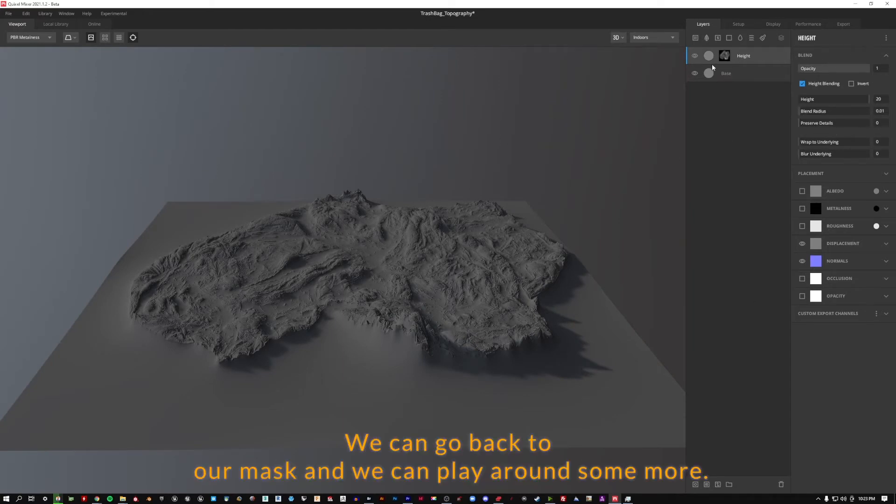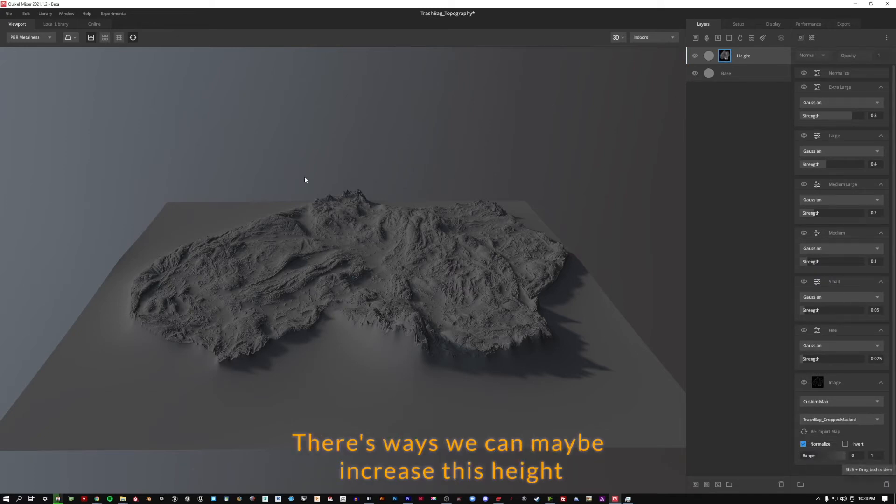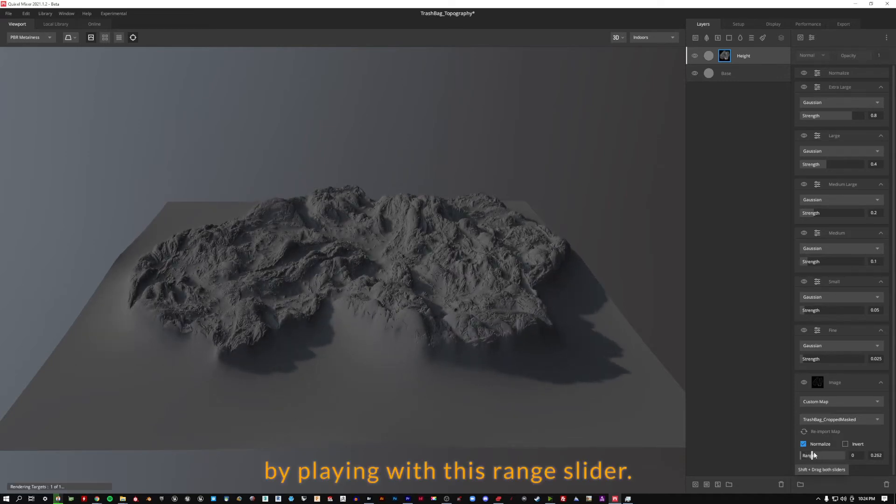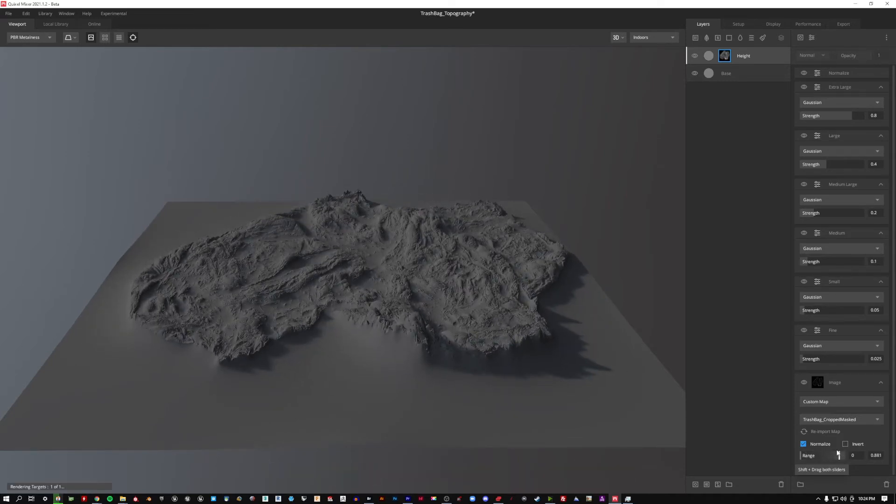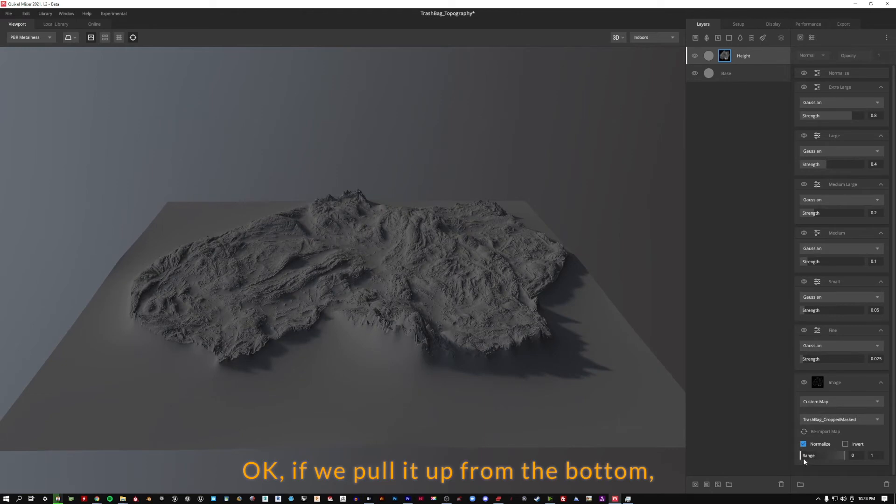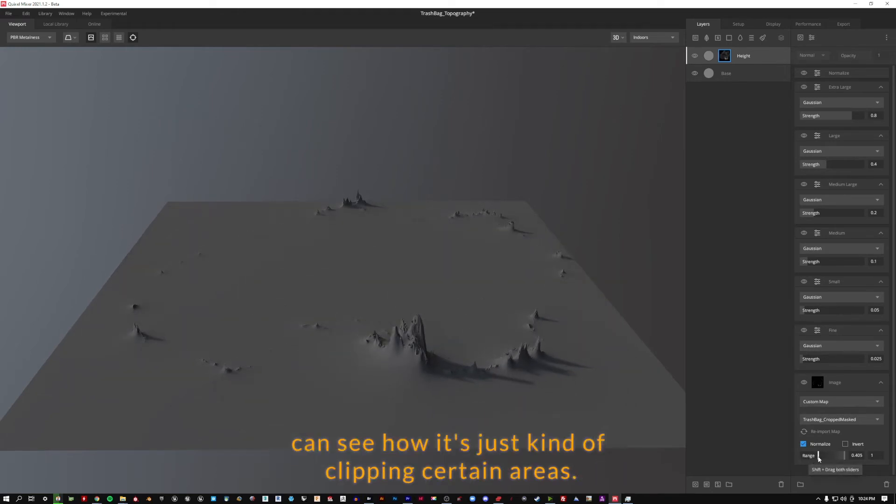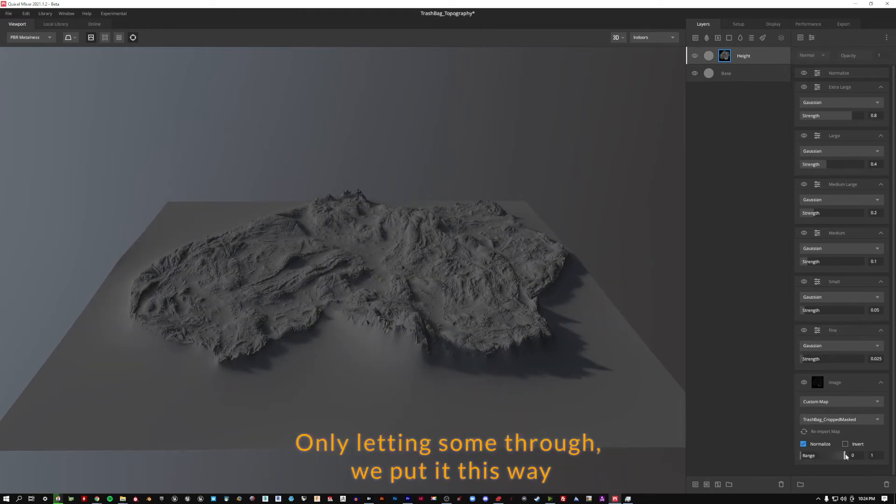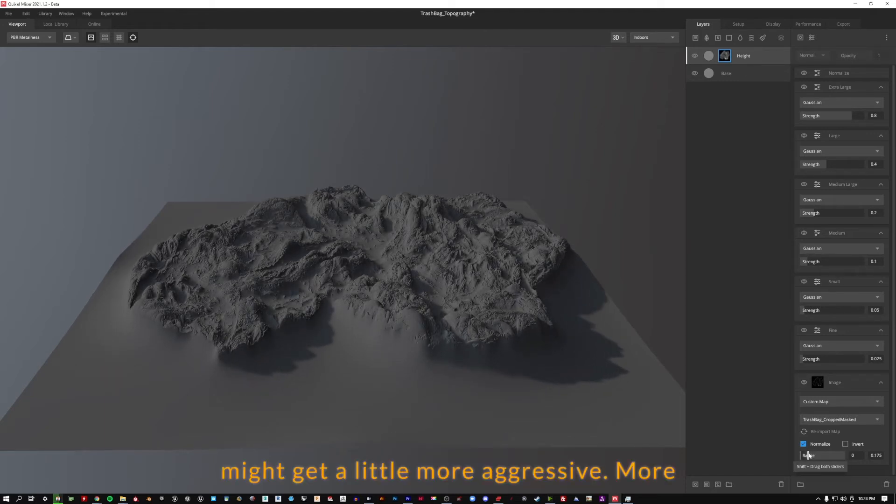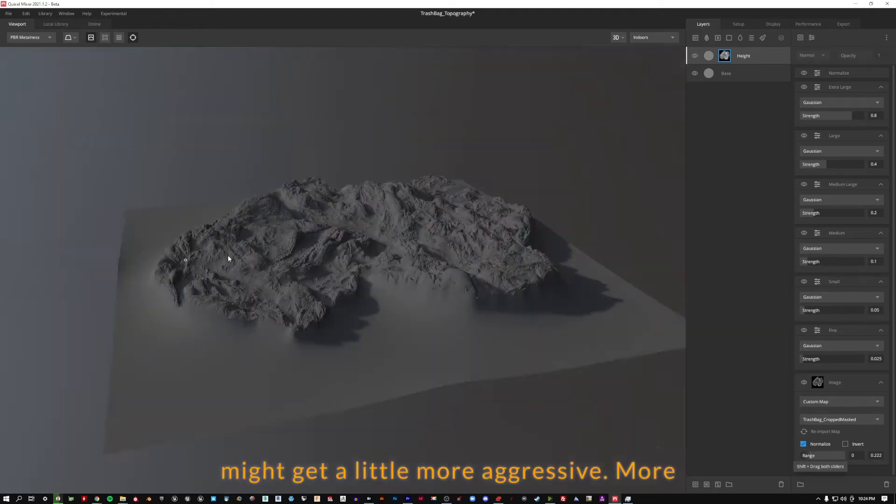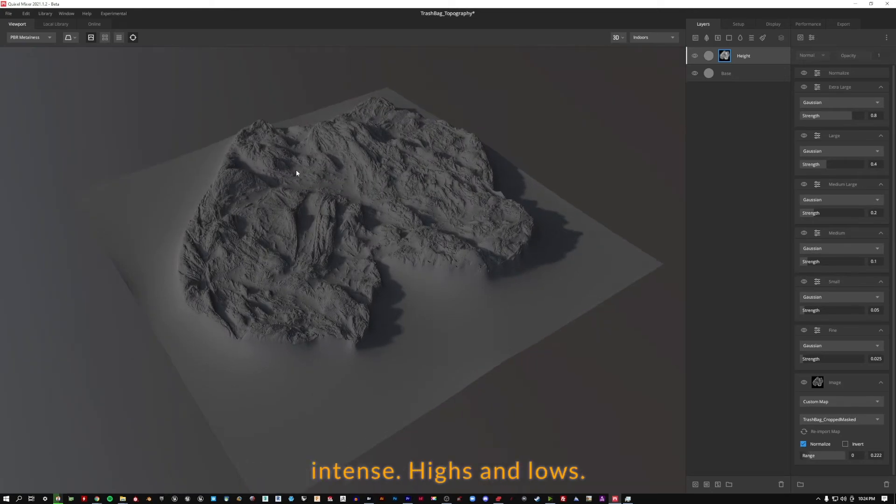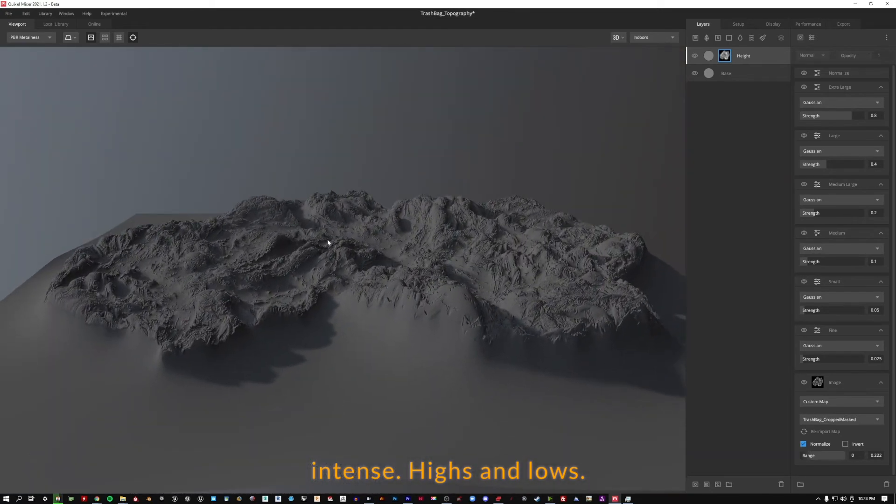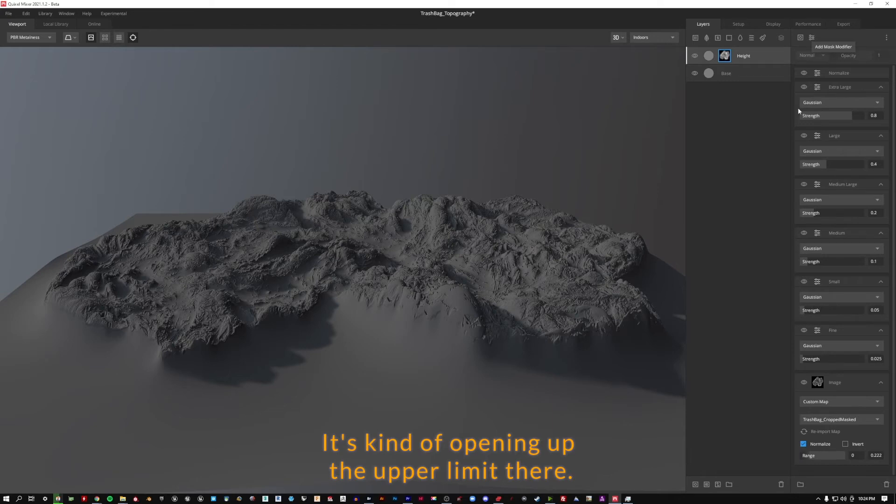We can go back to our mask and we can play around some more. There's ways we can maybe increase this height by playing with this range slider. Okay, if we pull it up from the bottom we can see how it's just kind of clipping certain areas, only letting some through. If we pull it up this way it might get a little more aggressive, more intense highs and lows. It's kind of opening up the upper limit there.